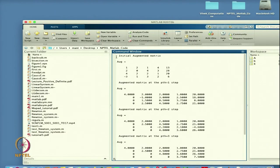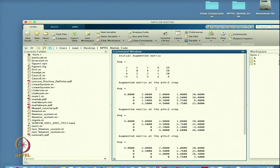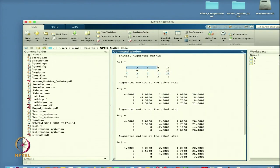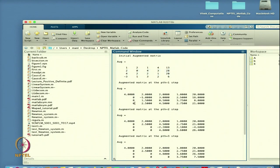From the output, the initial augmented matrix shows the 4×4 system with the right-hand side. At step 1, the maximum element in the first column is 4, so partial pivoting interchanges that row with the first row — giving [4, 2, 2, 1, 20] as the new first row. Then Gauss elimination zeros out all elements below the pivot in column 1.